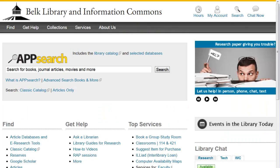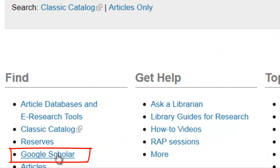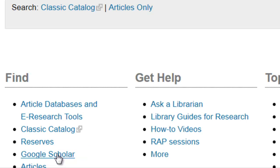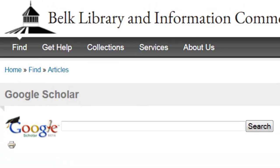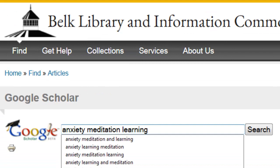The best way to do this is through the library's homepage, linked here on the lower left. This will connect the full text of our book and journal collections to your search. Let's give it a try using the topic Anxiety, Meditation, and Learning.